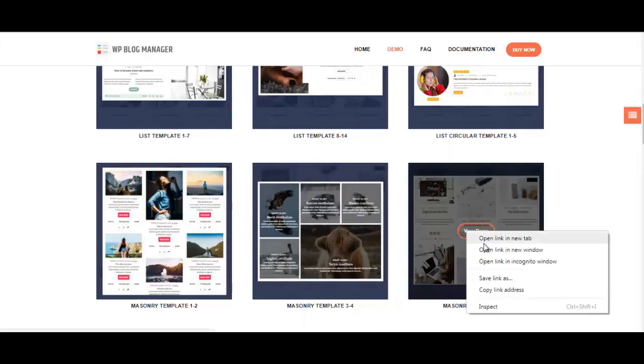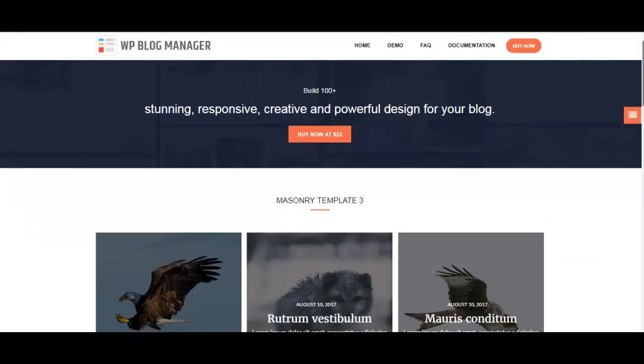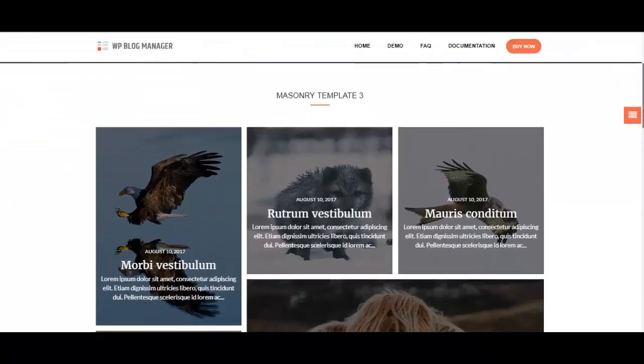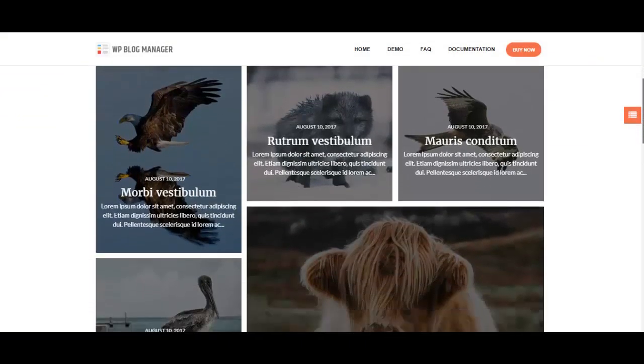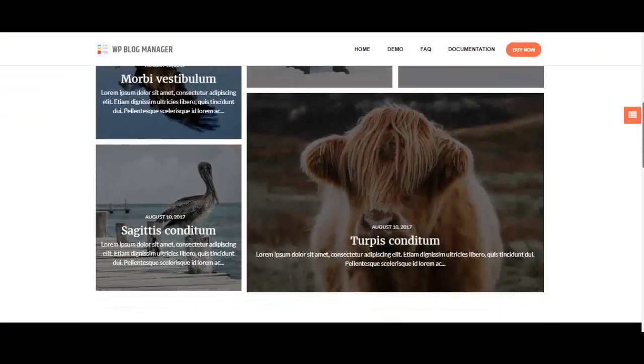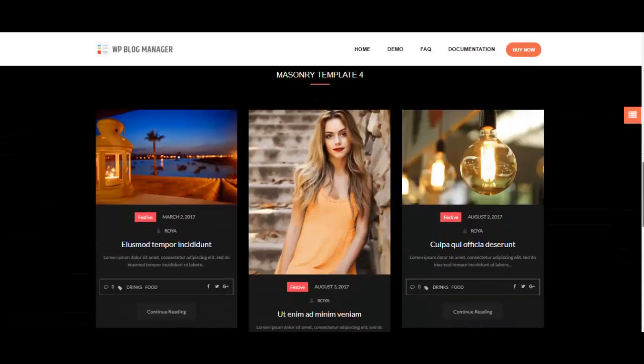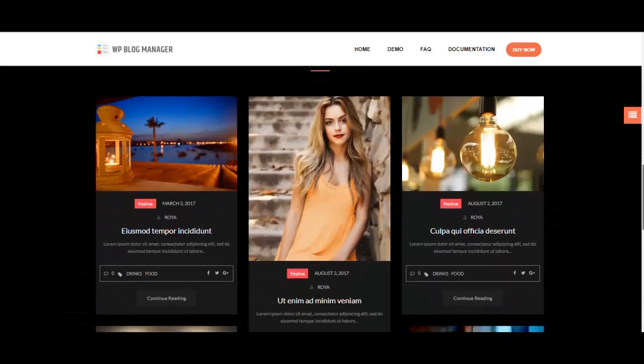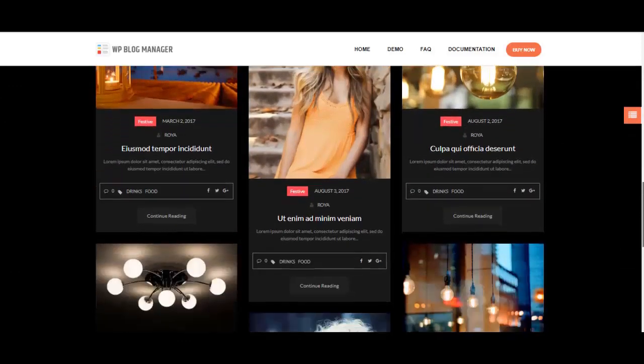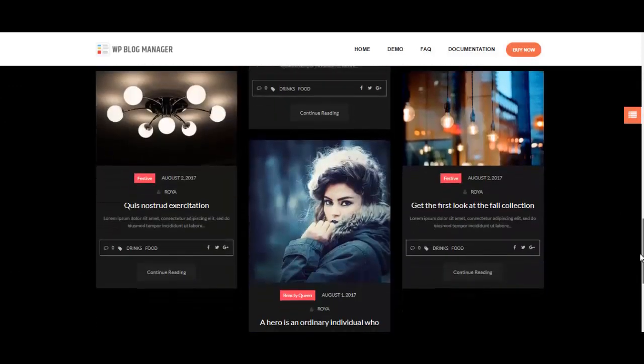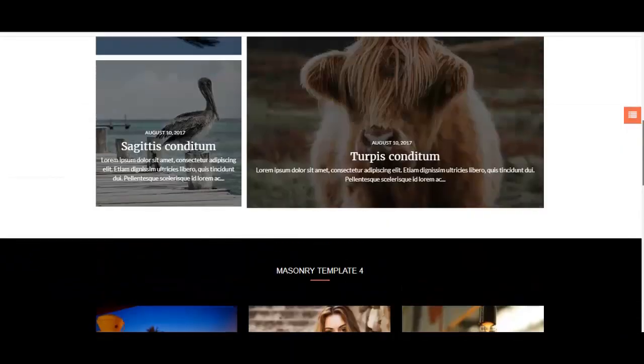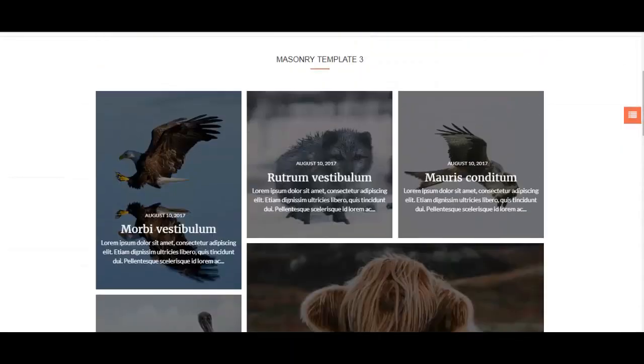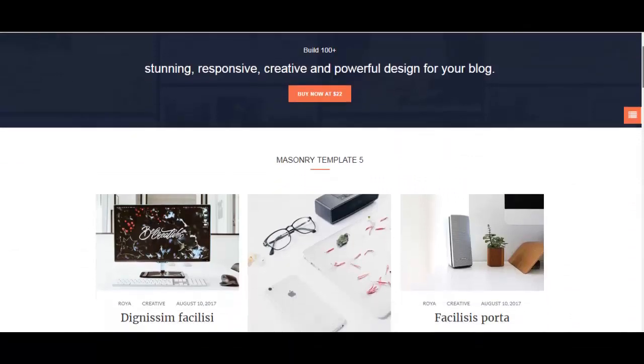Now let's check out the masonry templates. Here are a few template designs that are present in masonry templates. I absolutely love this template because it looks very elegant and would suit almost any type of blog. There's so many templates for you to choose from.